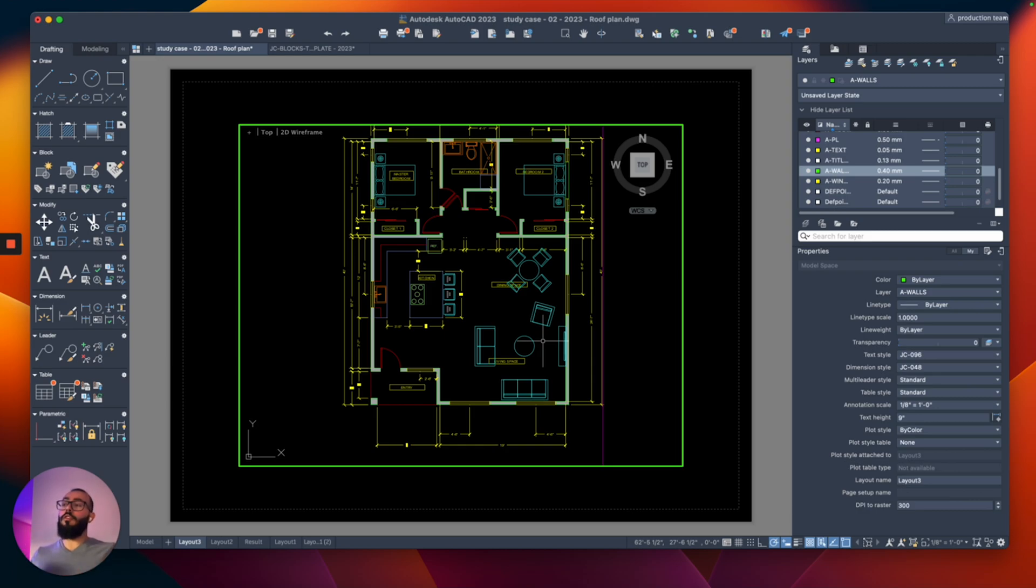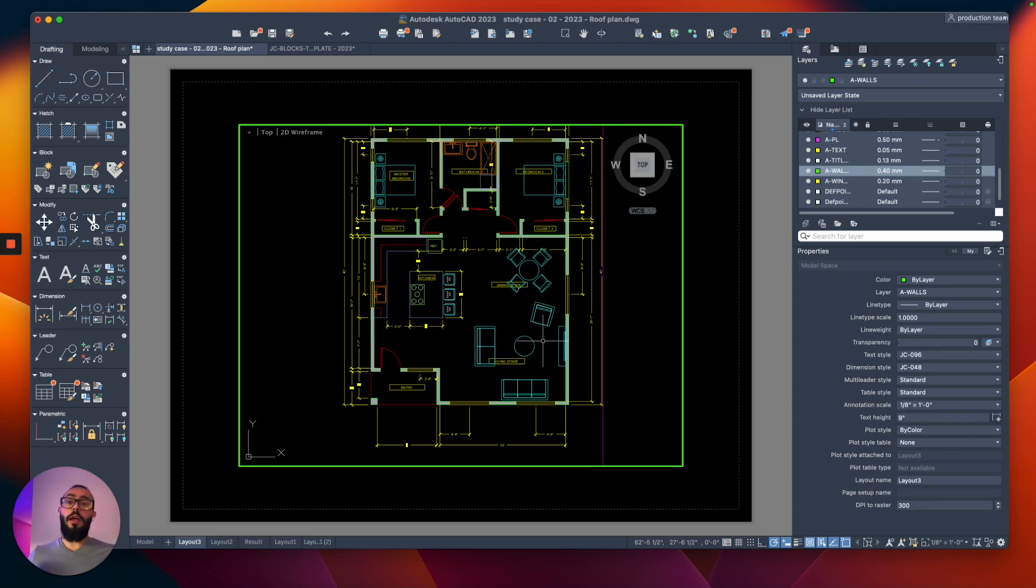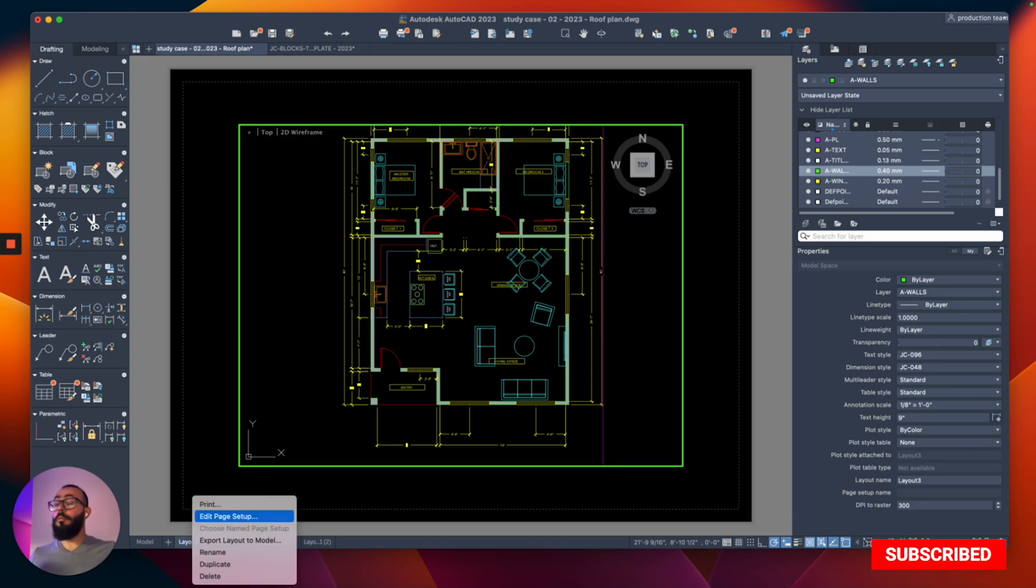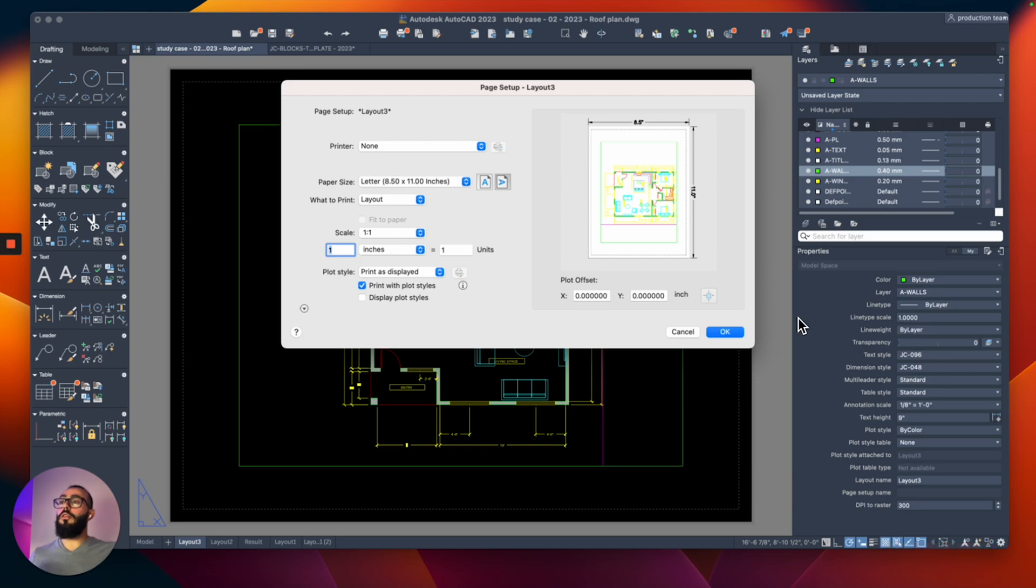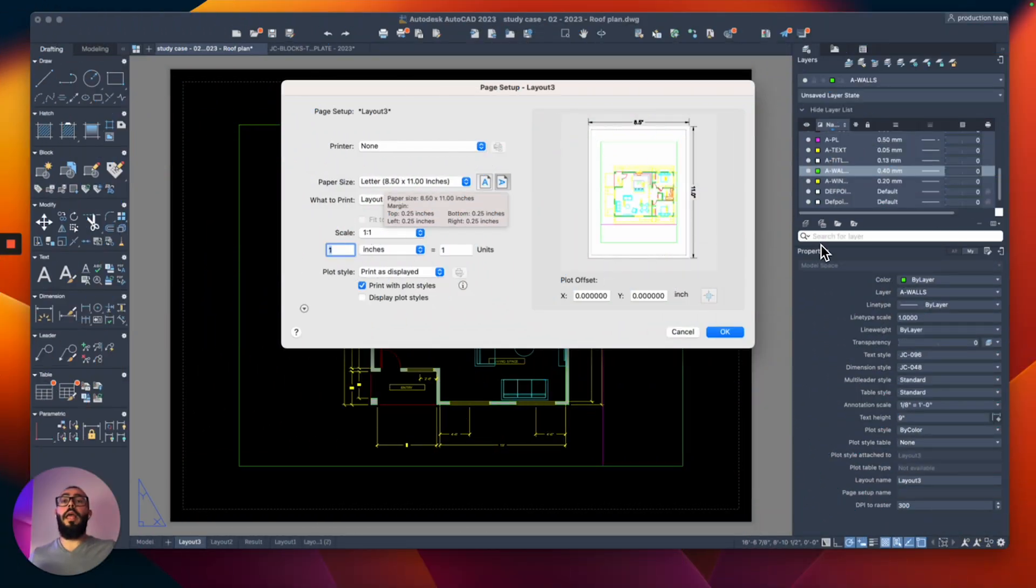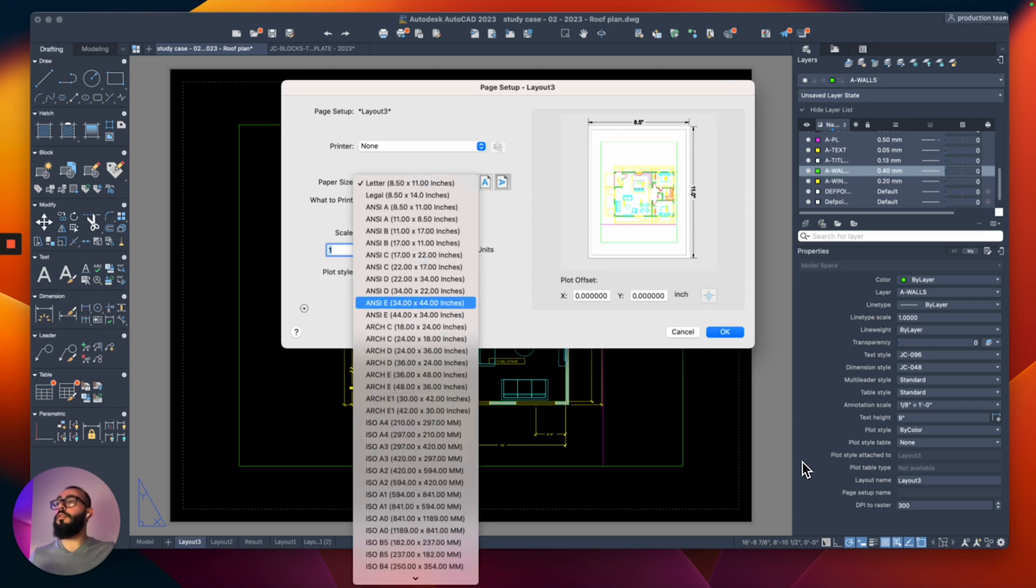Of course, assuming we're going to print on this current paper. If you want to know what's the current paper size of this layout, you can right click on the layout and go to Edit Page Setup. Once you click that, you will see this window and you will realize that the paper size here is the letter size, which is 8.5 by 11 inches. Once you are here, you can actually change the paper size of the layout.